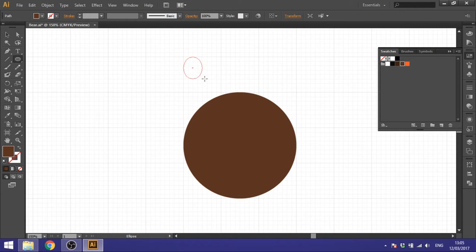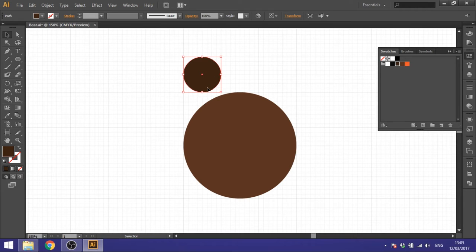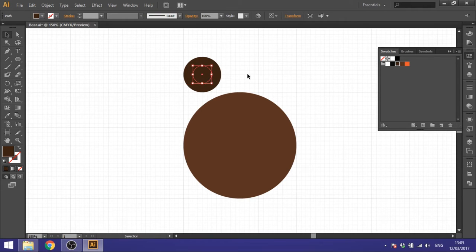Now draw another circle in this square to fill it out. Make this circle dark brown because it's behind the head and in the shadow. Then click the Selection tool, hold down the Alt key to duplicate this ear, and make it a little bit smaller so it fits inside the middle.